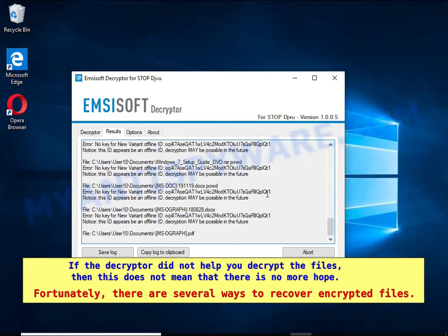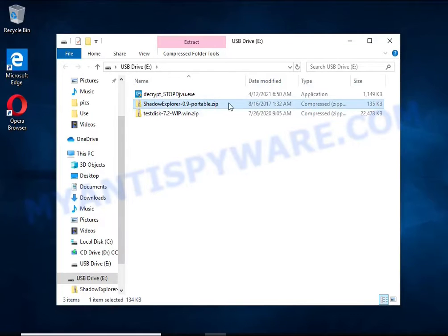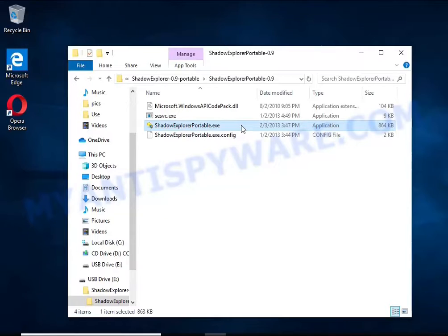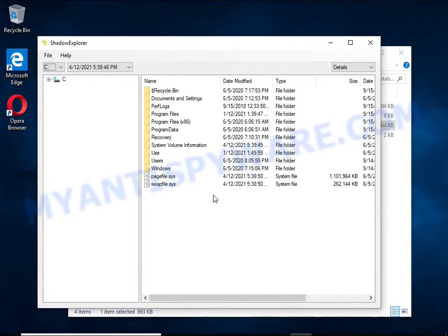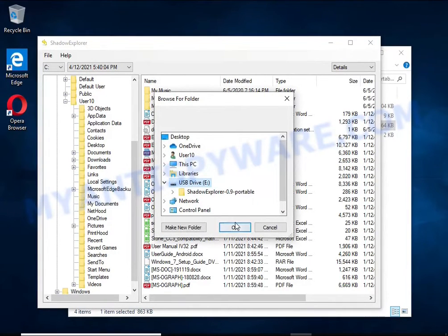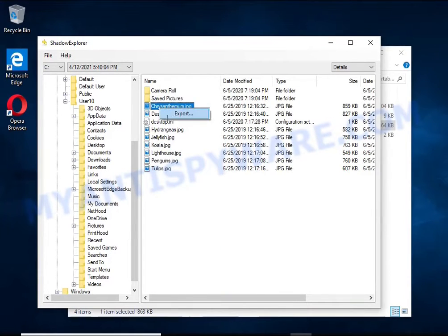If the decryptor did not help you decrypt the files, that does not mean there is no more hope. There are several ways to recover encrypted files. There is one very useful feature in modern versions of Windows: Windows automatically makes copies of the files you use, called volume shadow copies, which are not directly visible to the user. Shadow Explorer will allow you to easily access these files and restore the original state of the encrypted files. Unfortunately, ransomware very often deletes these copies, preventing simple recovery. But in some cases, copies remain and allow you to quickly restore the files, so you should try this method.